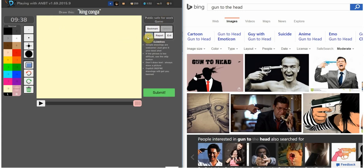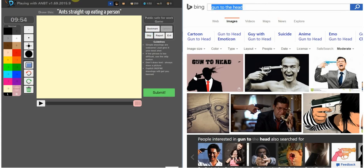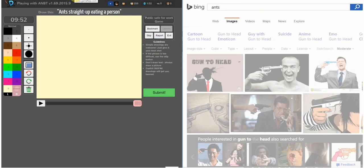So, this is strange. Ant's straight up beating a person. Okay. Let's do this.